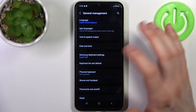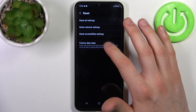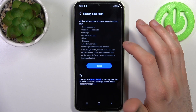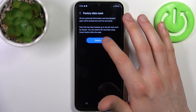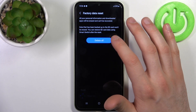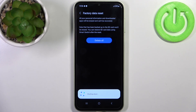Then go to Reset, select Factory Data Reset, and tap Reset and Delete All. After that, your device will be restarted in about a minute or two.